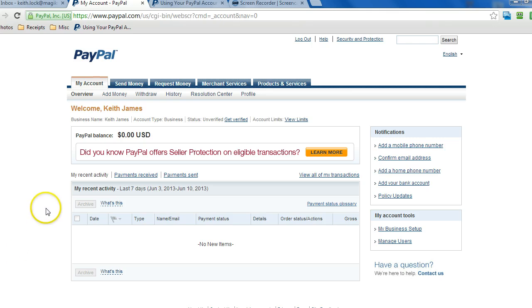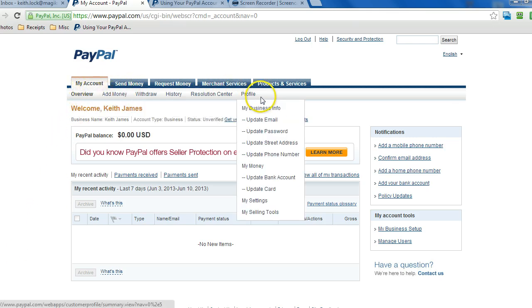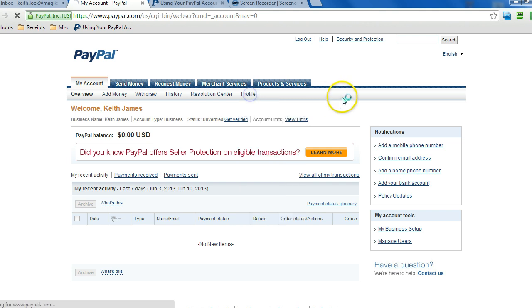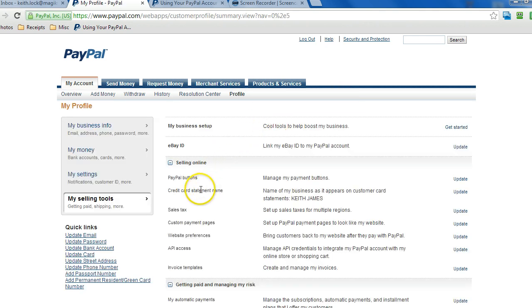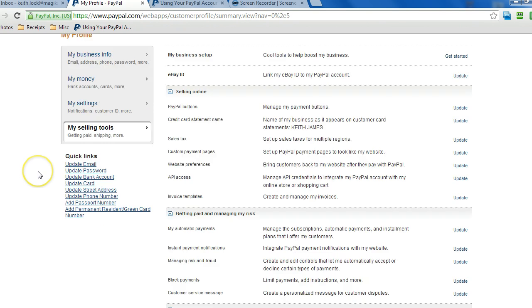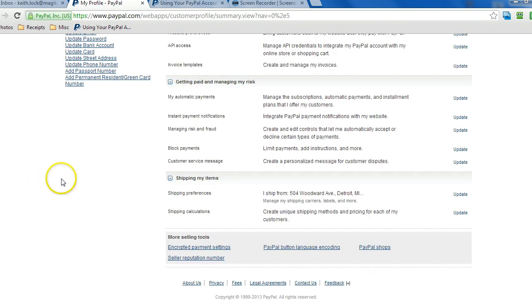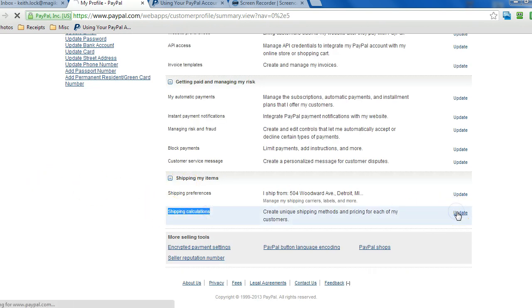So the first thing you want to do is log into PayPal and from this screen right here, choose profile. On the left side, you'll see my selling tools. Click that and then scroll down to where you see shipping calculations and then click on update.